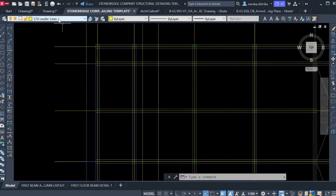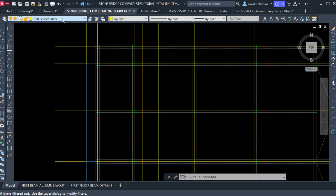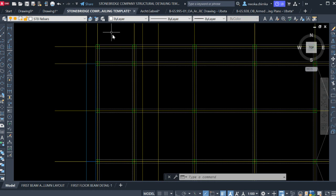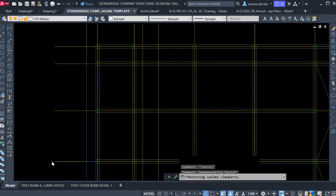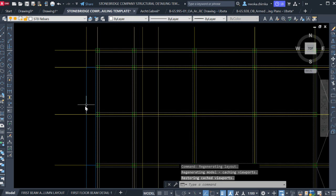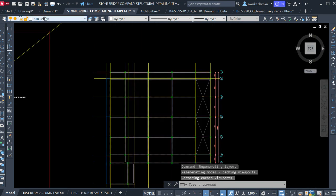Now we will begin our reinforcement detailing. Go to the layer, type S to select 'Stone Bridge Rebars' — you can see Stone Bridge rebars and also some rebars for top. Click on Stone Bridge rebars. This is why you need this template — it has already been set up for you to perform a perfect structural detailing.